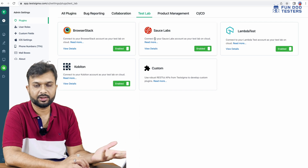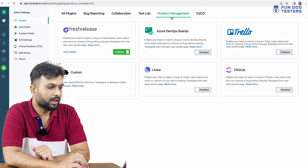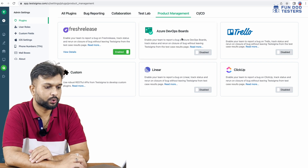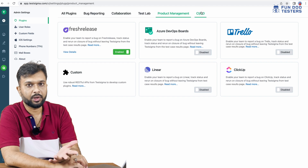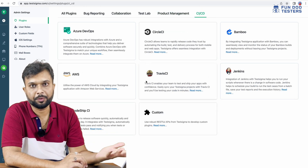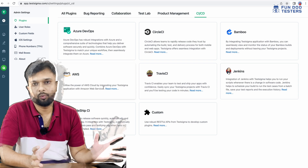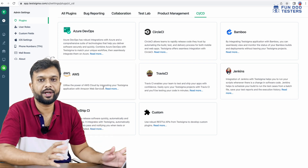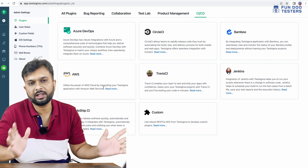For project management, we can integrate our tests with Azure DevOps or Jira. For CI/CD, AWS, Azure DevOps, and SAP infrastructure options are available. Whatever integration you can think of can be utilized here without writing a single line of code.